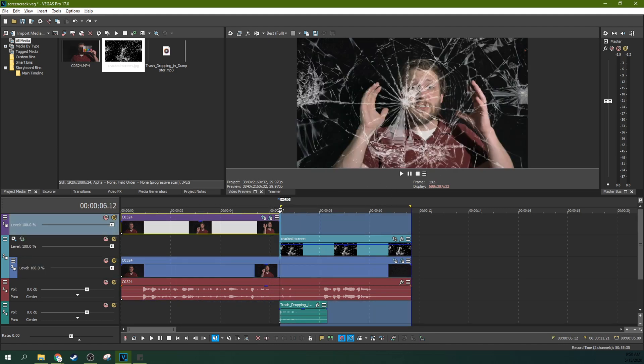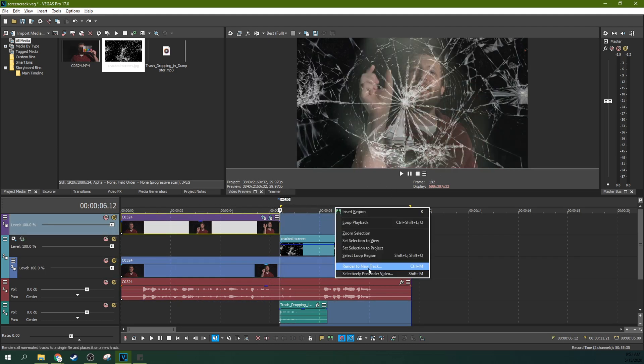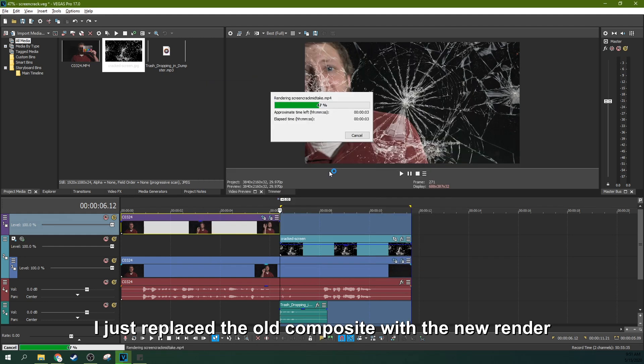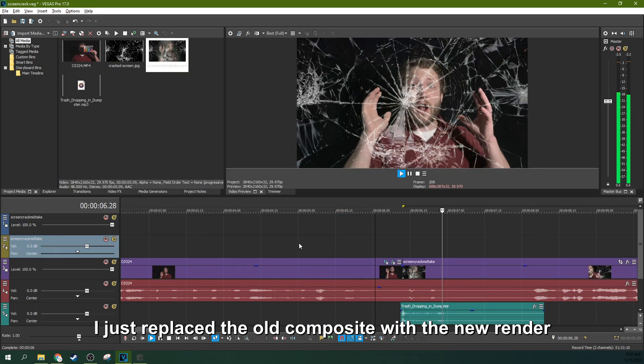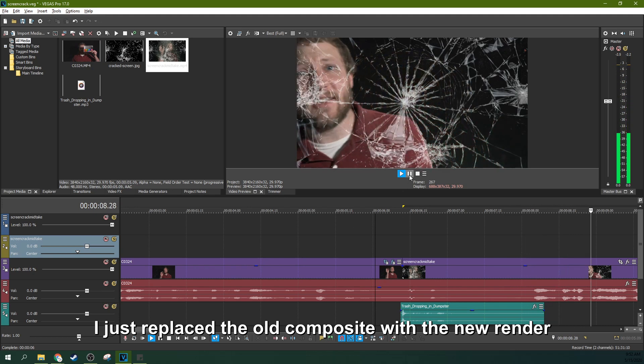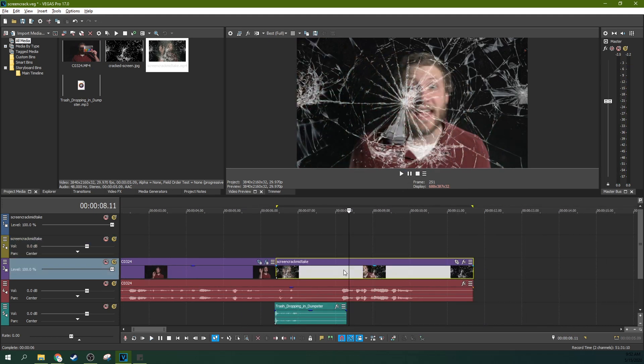Render out this composited part right here. Render to new track. This is going to be the same codec as our final version. Dang it! That's like 10... There we go. So now we have this little take as a whole effect. It's all together now.